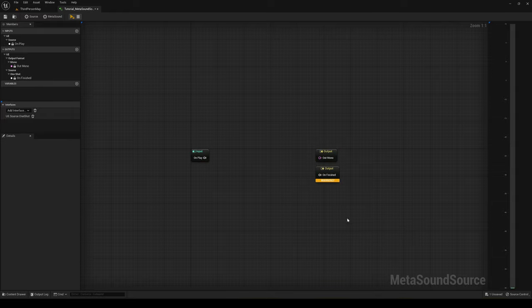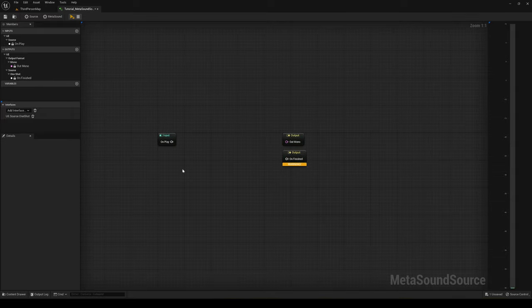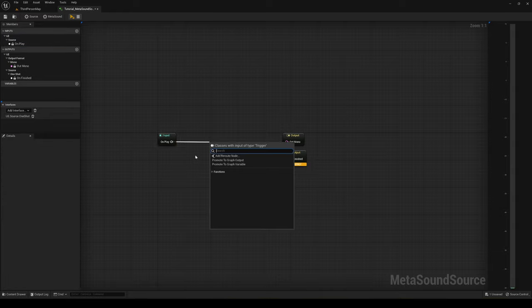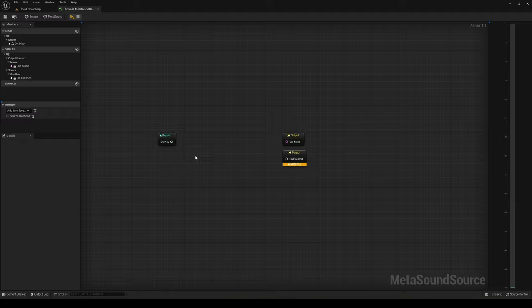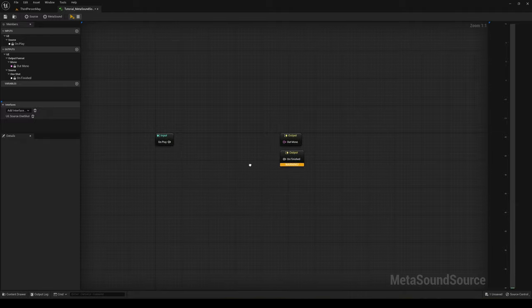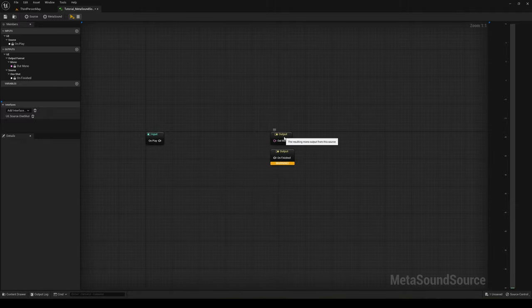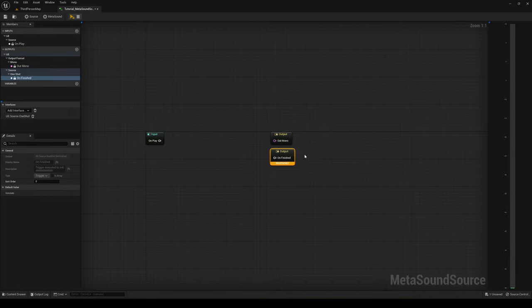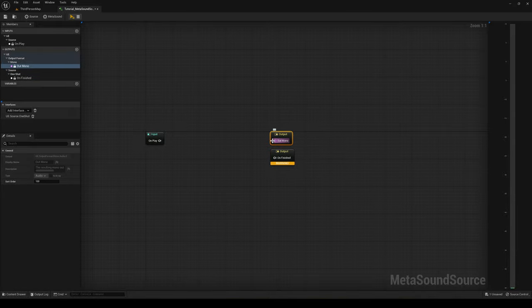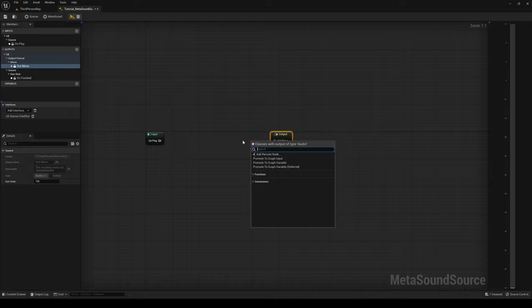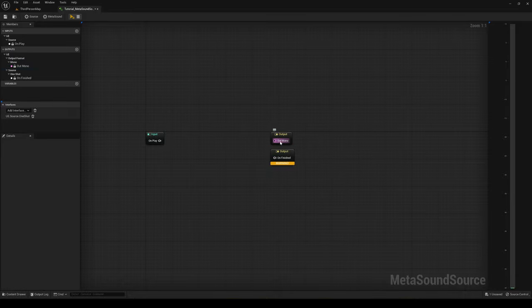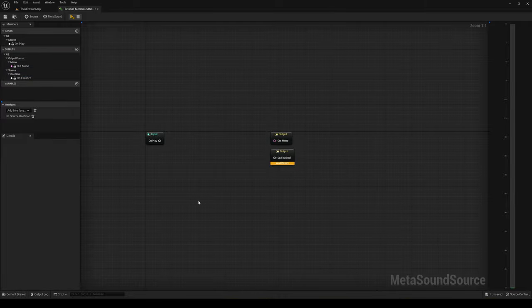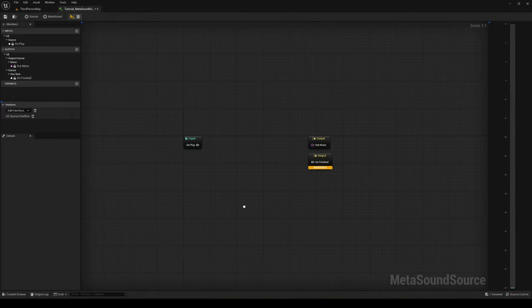Next up in the actual screen you will see three different nodes. First, we have the input node, which basically will trigger when it plays this MetaSound. It's like Begin Play of the MetaSound. Then we have the output and another output. This output is the actual sound output, so this is where the sound will come out. And this output is basically a trigger to detect when the MetaSound has finished reproducing.